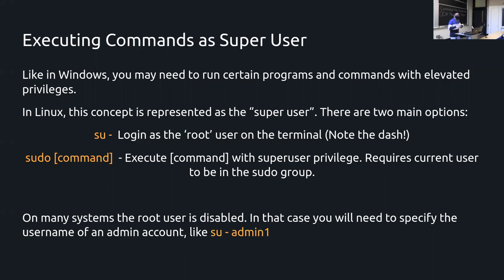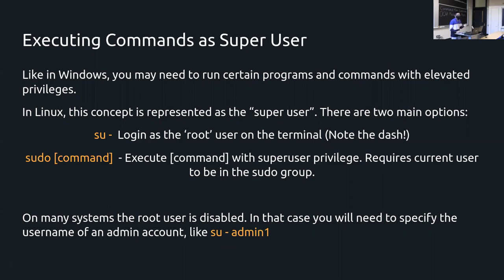If you are yourself an administrator account, you can do something like 'sudo command'. What this does is execute the command with super user privilege. It will ask you for your password, and it will prompt you once for that entire shell session — after which, when you run sudo again, it will just run fine without a password.